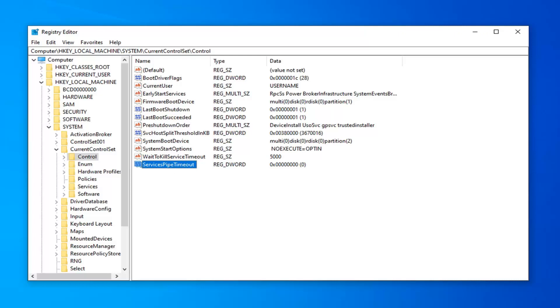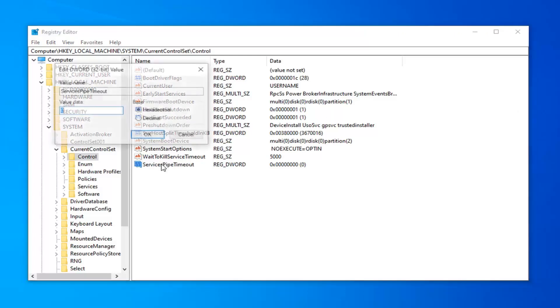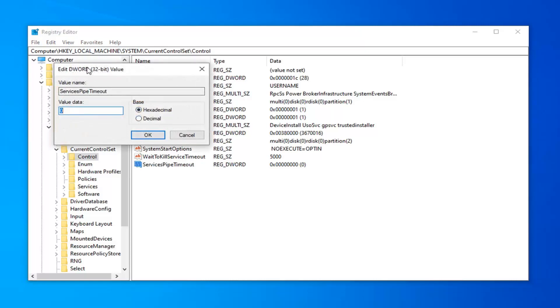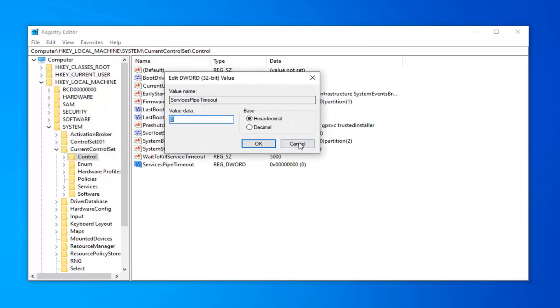Once you've done that, you want to go ahead and just double click on that. For value data, you want to make sure base is set to hexadecimal. And then in the value data field, delete whatever is in here. It's probably going to be a zero.